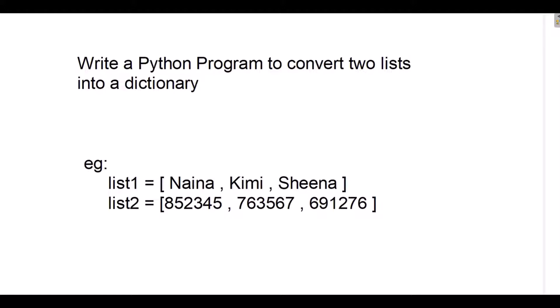Hi, welcome to NetSet OS. As we are discussing Python interview questions, this is our next interview question: write a Python program to convert two lists into a dictionary.